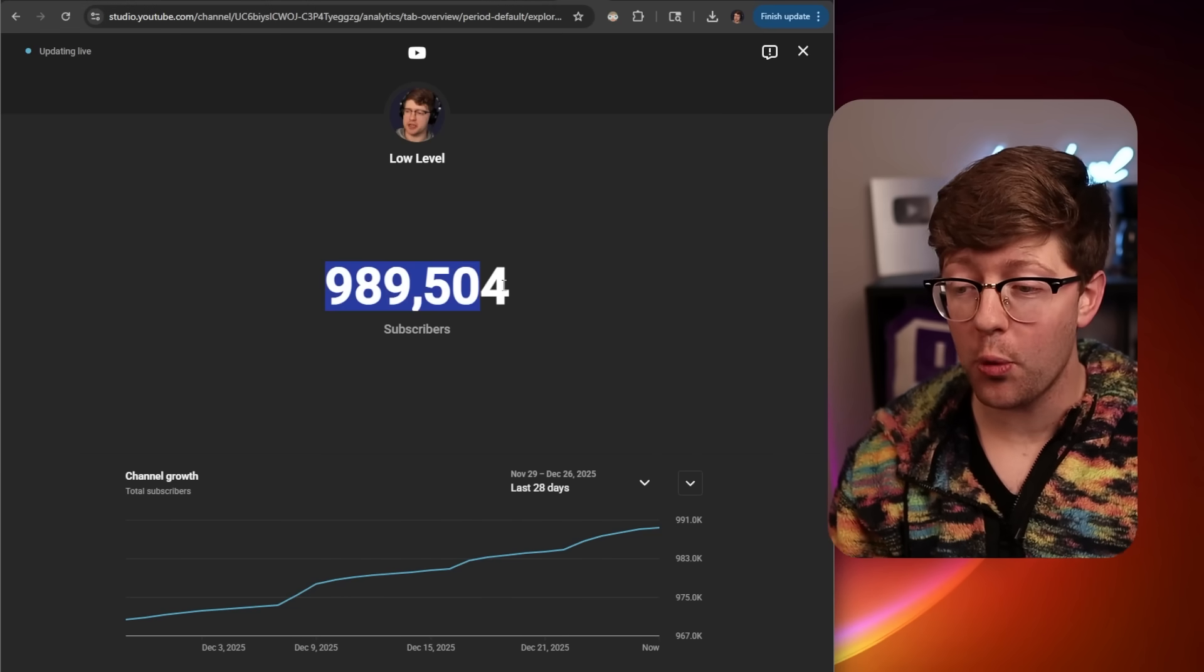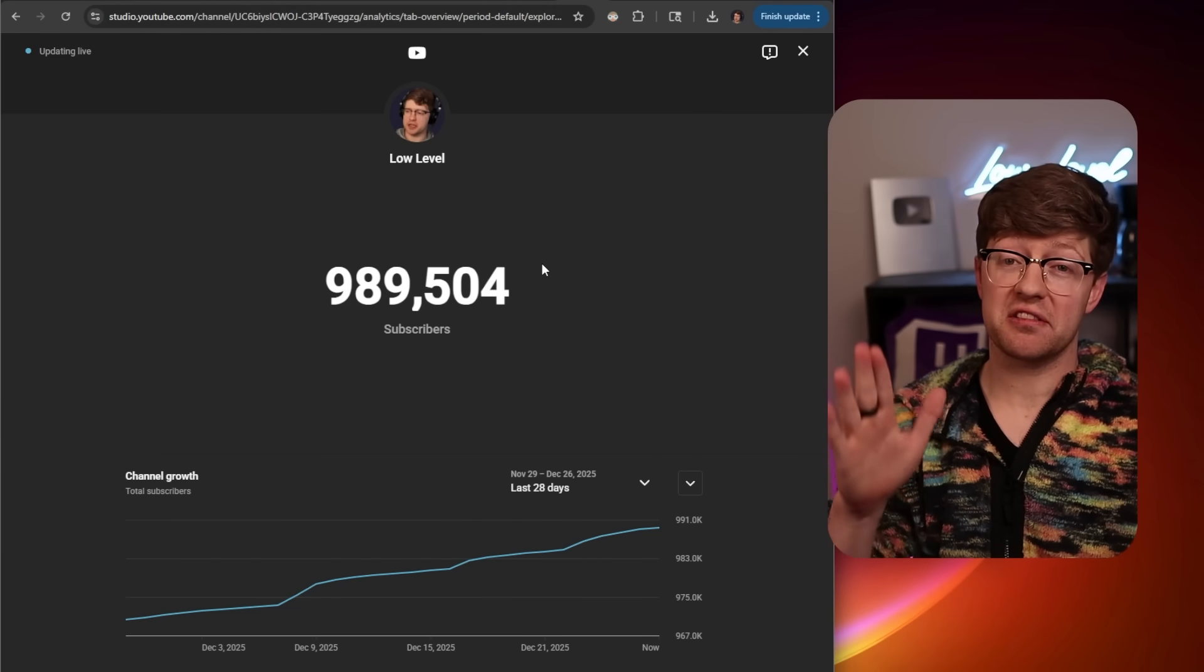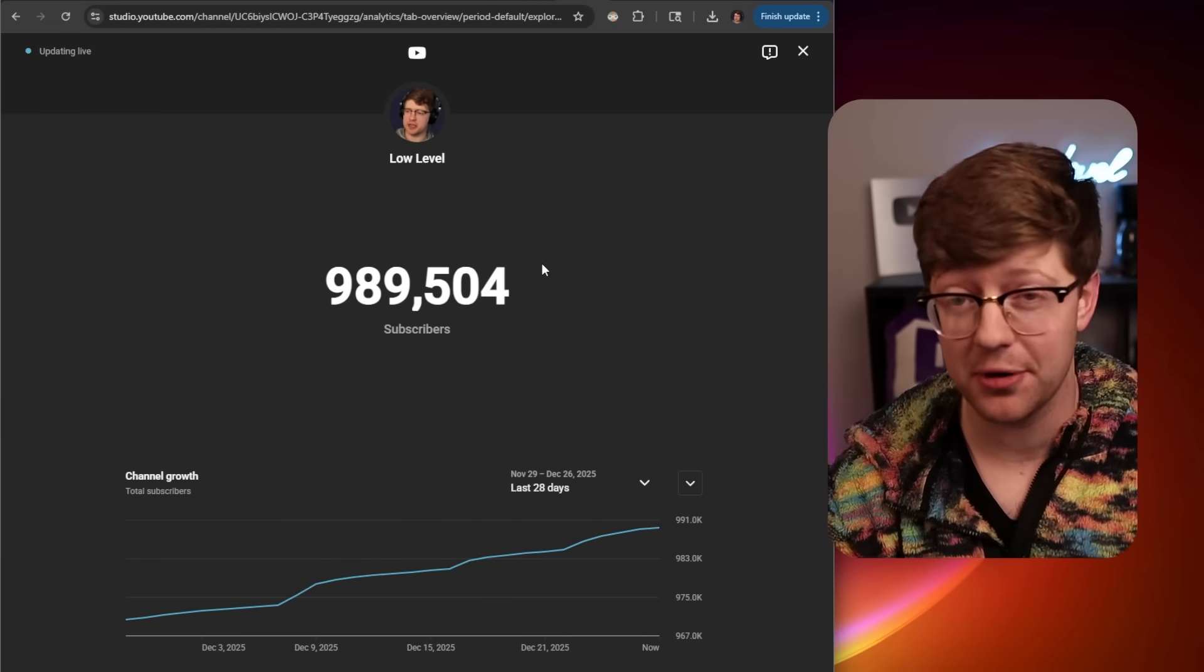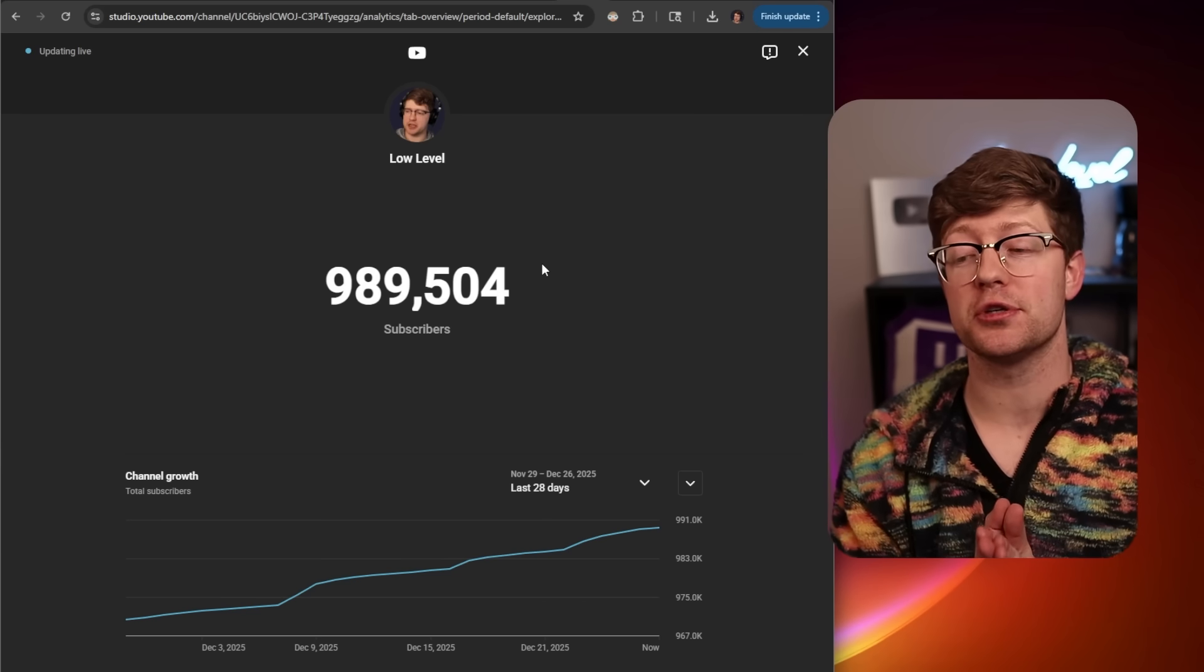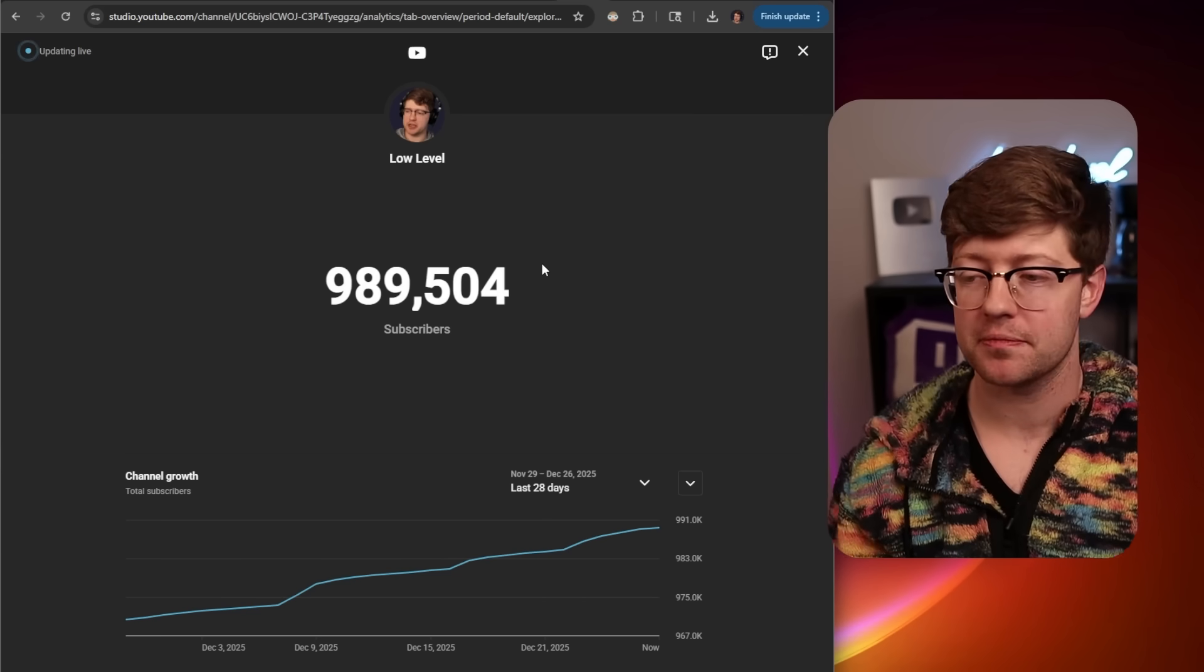And before we keep going, look at that. Guys, I'm almost at a million subscribers. If you could smash that sub button, I really would appreciate it. It would mean the world to me. Thank you so much.